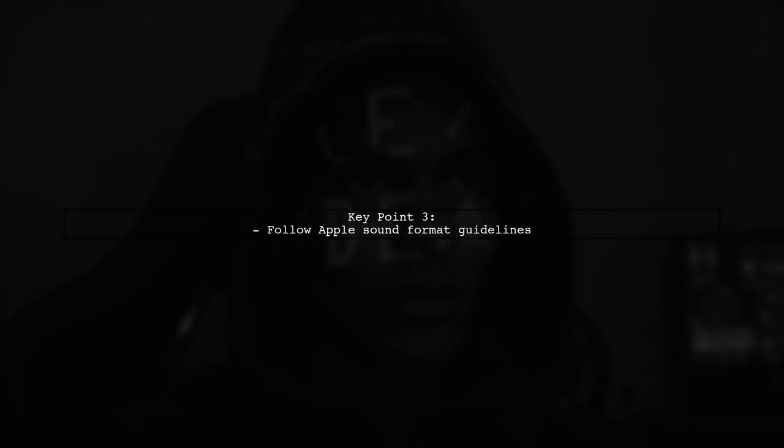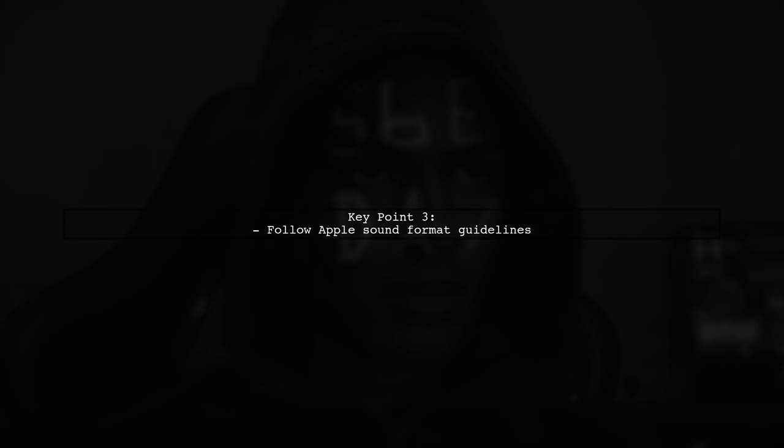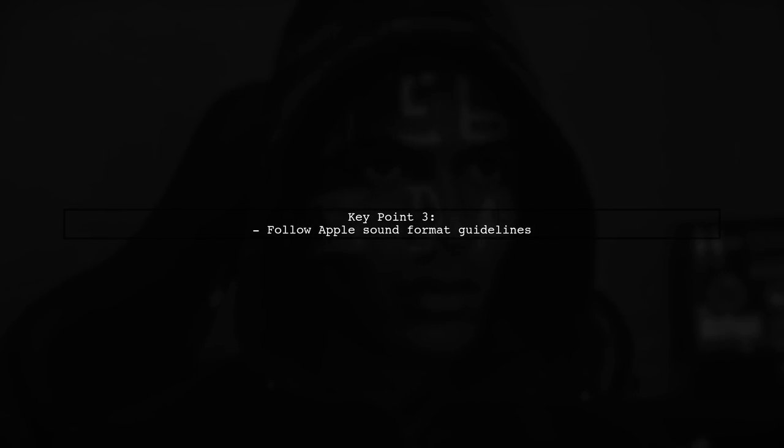Third, there are specific restrictions on the sound format, so it's essential to check Apple's guidelines.